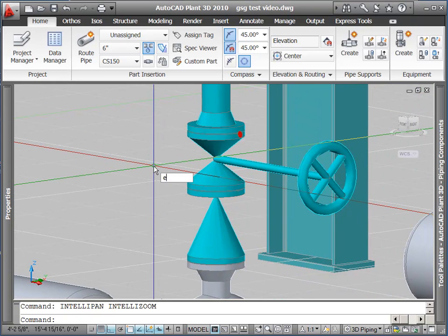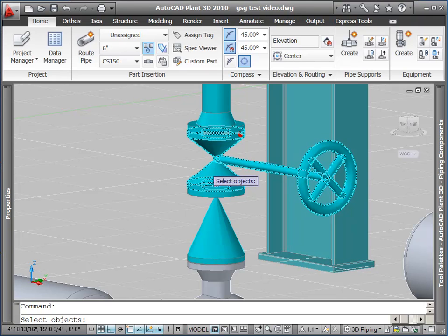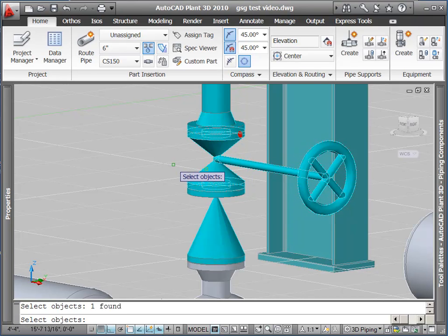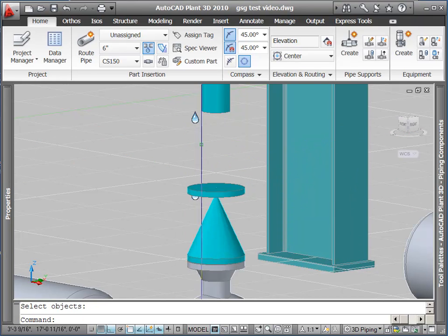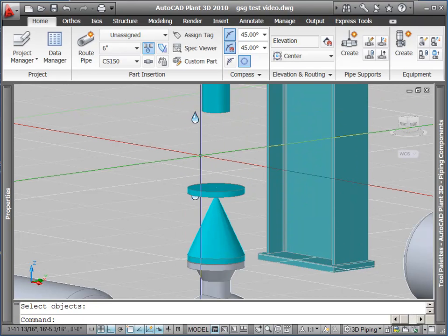Finally, I'm going to erase this gate valve. Notice when I erase it, it takes the mating flange with it.